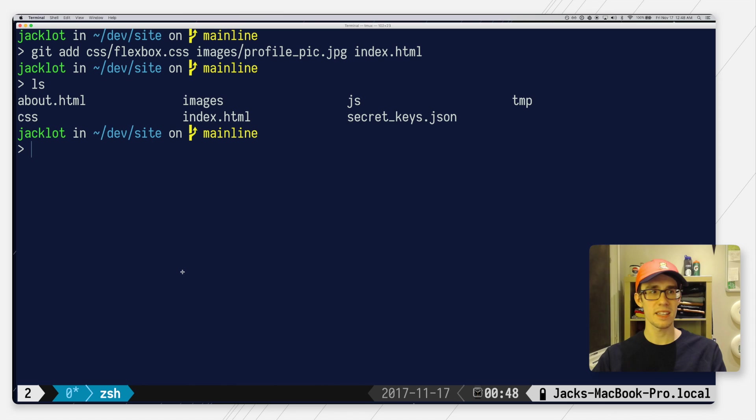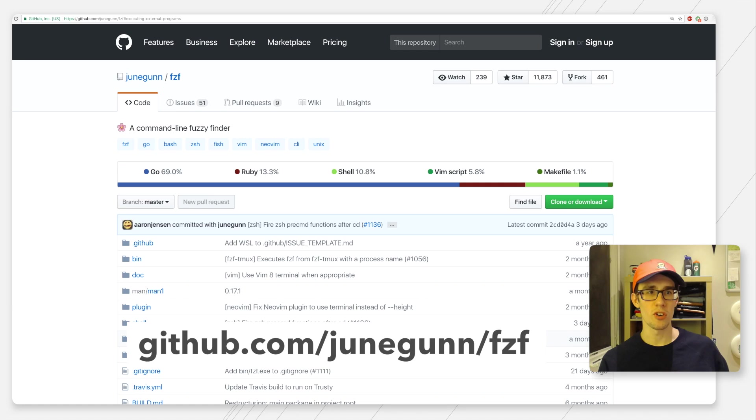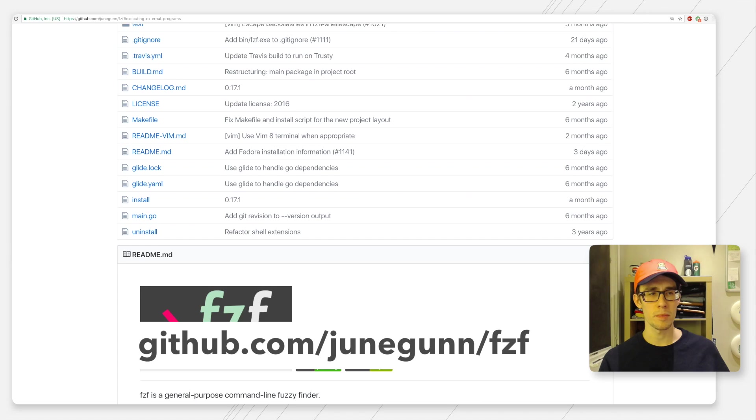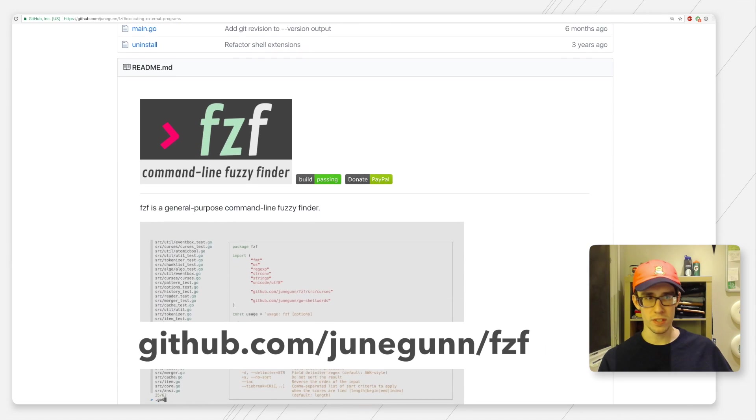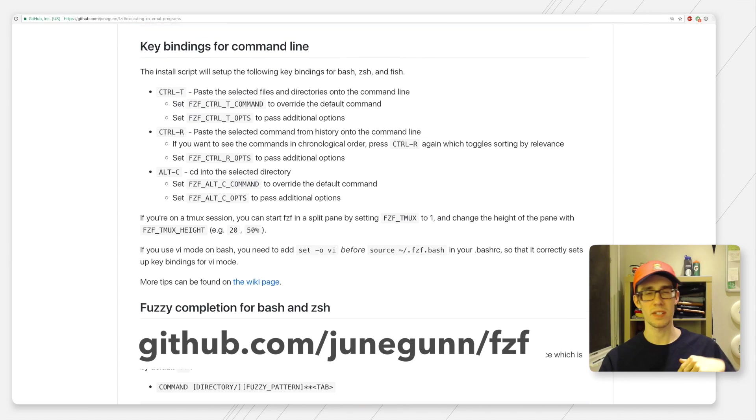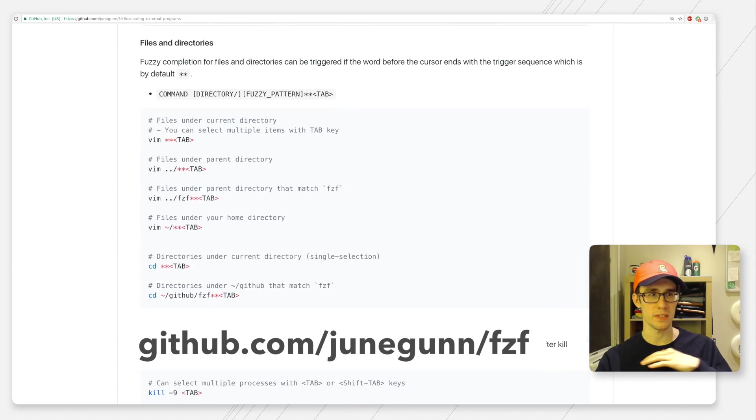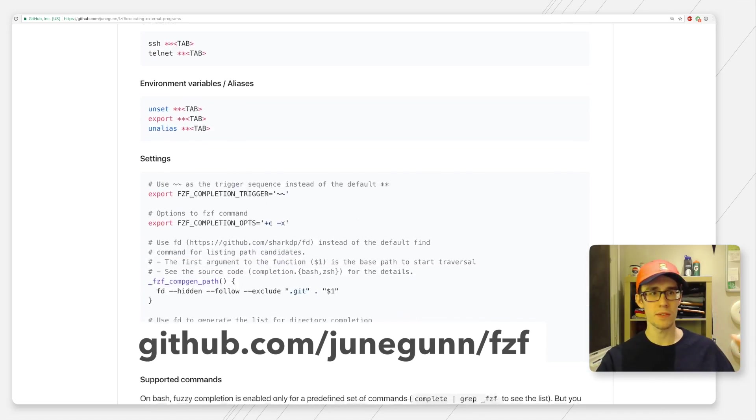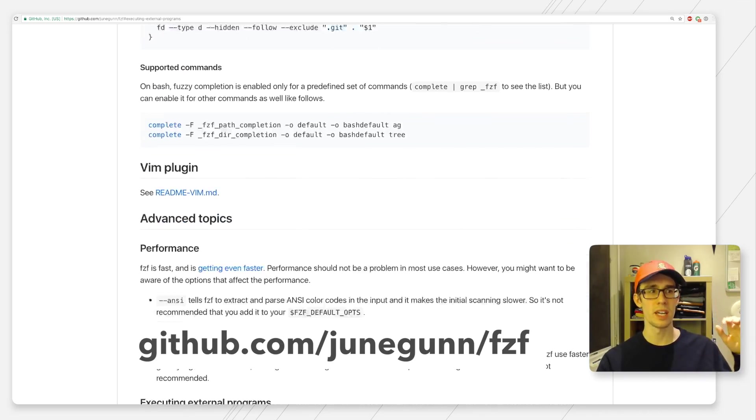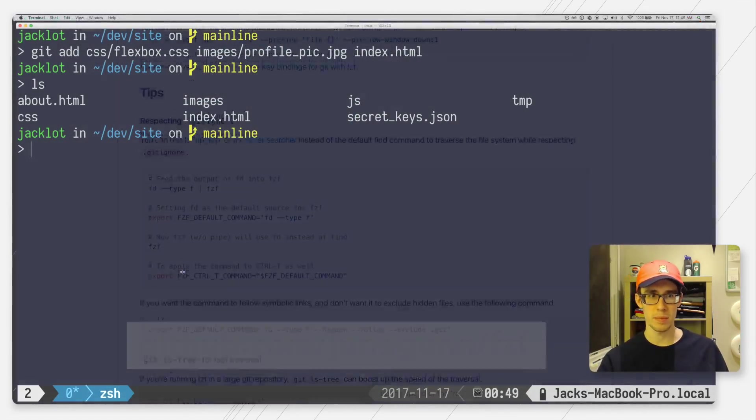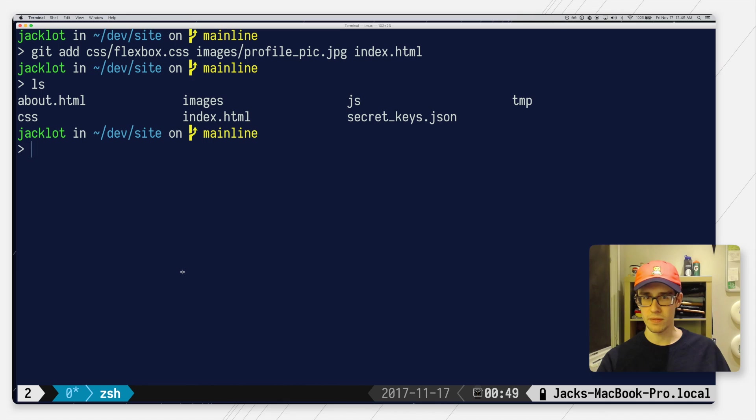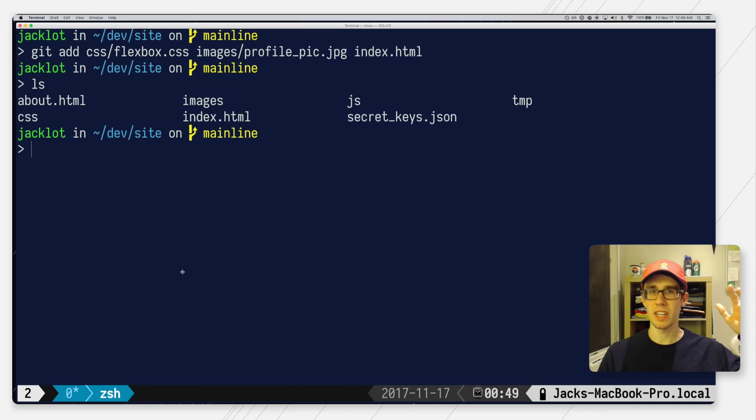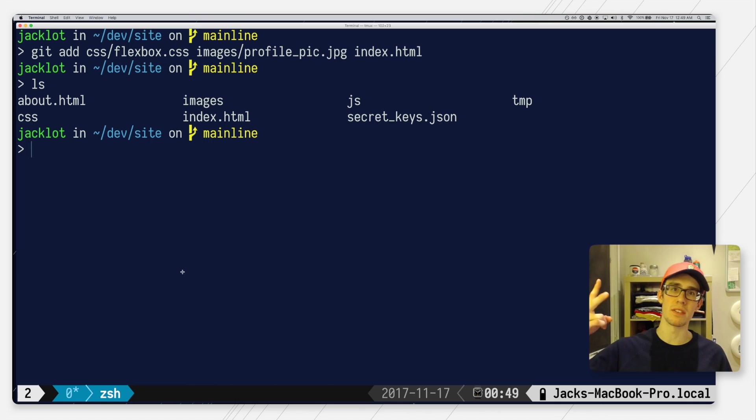So I think that's about it. There are more things FZF can do, so be sure to check out their documentation on github. As always, if you have a question about anything I went over, please let me know in the comments section and I'll try my best to answer. Leave a like if you found this video helpful, and if you have a suggestion for the next coding tip of the day also leave it in the comments, I'd love to hear it. I think that's it, thank you all for watching and I'll see you in the next one. Peace.